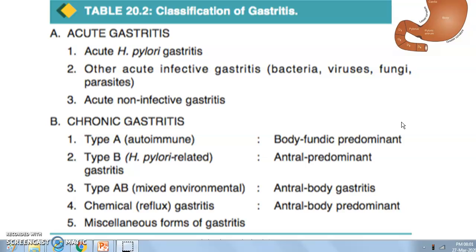In chronic gastritis, we have type A autoimmune gastritis, type B H. pylori gastritis, type AB which is the mixed environmental chemical reflux gastritis, and miscellaneous forms. Type A gastritis is more common in the body and fundus, whereas H. pylori gastritis is common in the antrum.